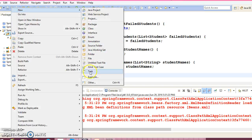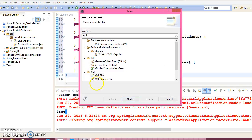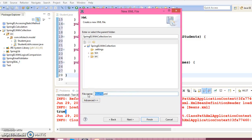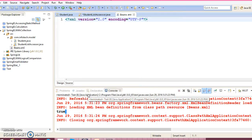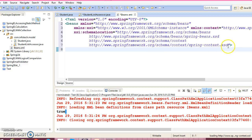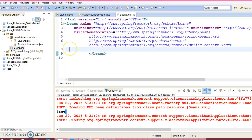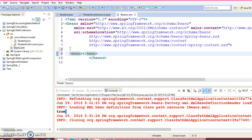Now let's configure a configuration file. Search for XML, create an XML file, and give the file name 'beans.xml'. You are required to copy the doc type from an existing project. Now let's go ahead and configure these bean classes in the XML file using the bean id and class attributes.